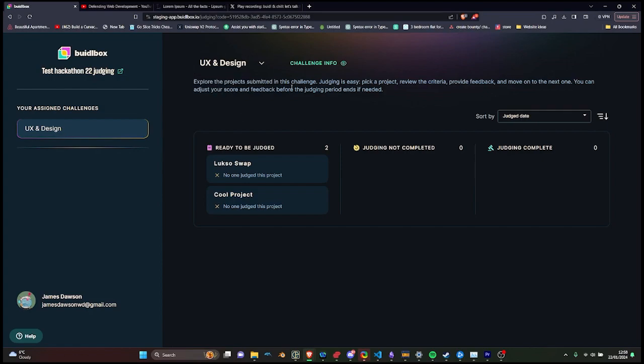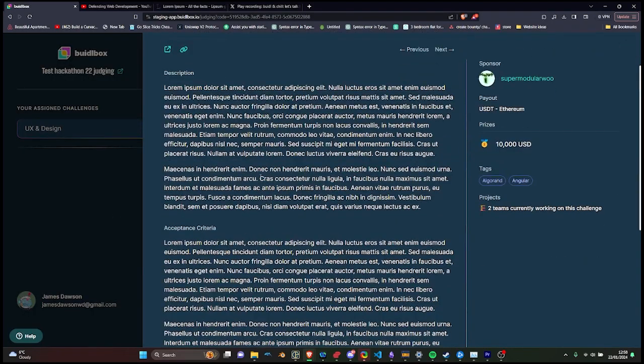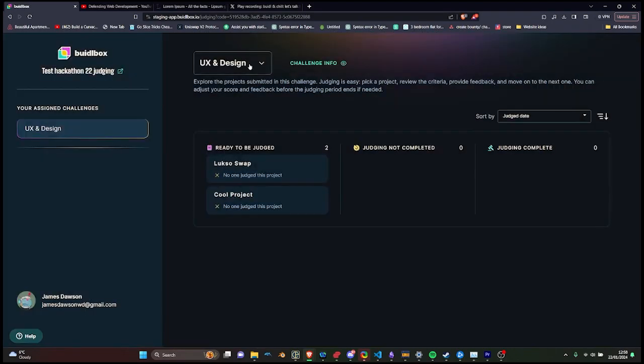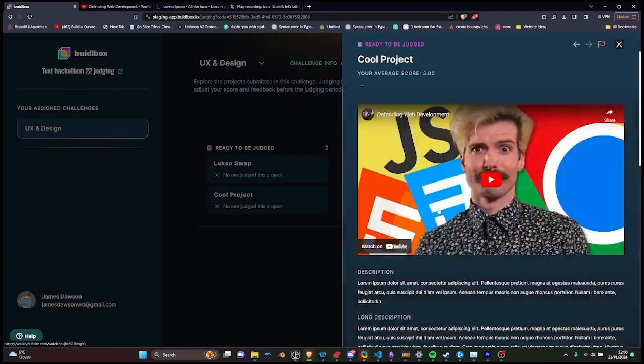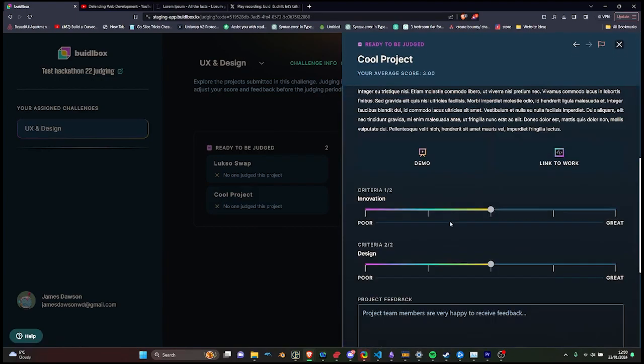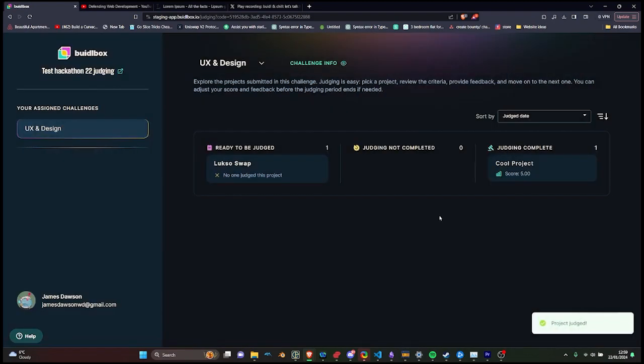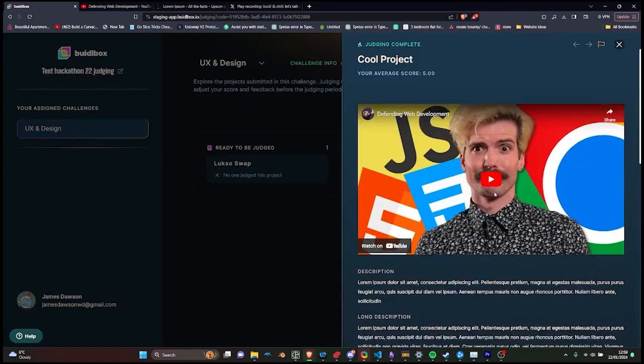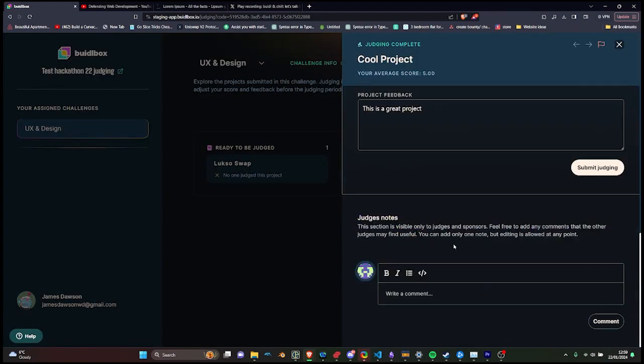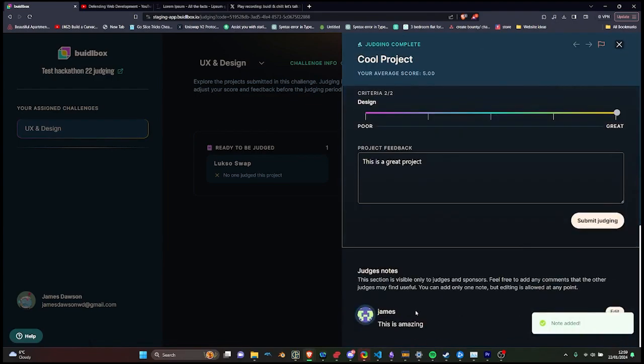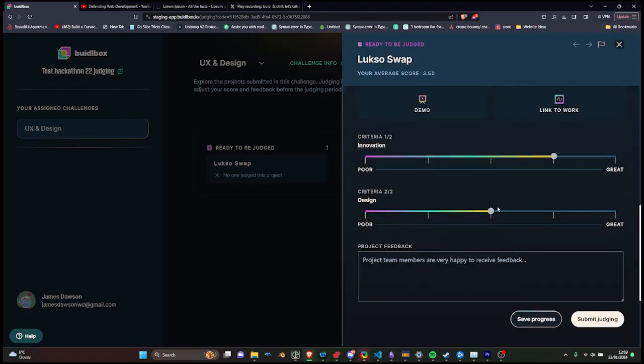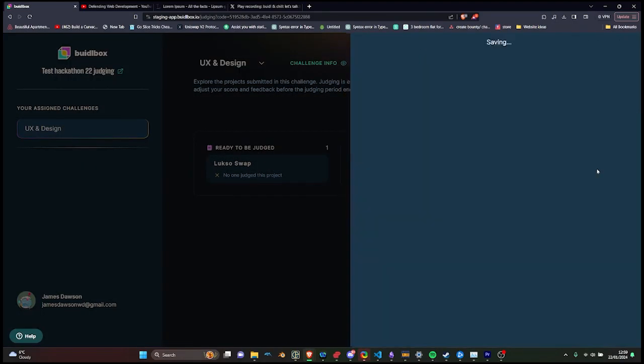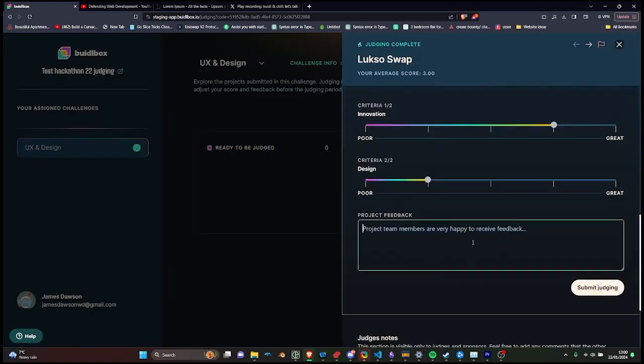Judging is streamlined through our dedicated dashboard. Judges can either be added via the hackathon dashboard or through a secure link for hassle-free access. They can review submissions for each challenge they oversee, scoring them based on your predefined criteria and providing valuable feedback to teams. Our platform also includes a judging note feature, facilitating in-platform communication among judges.